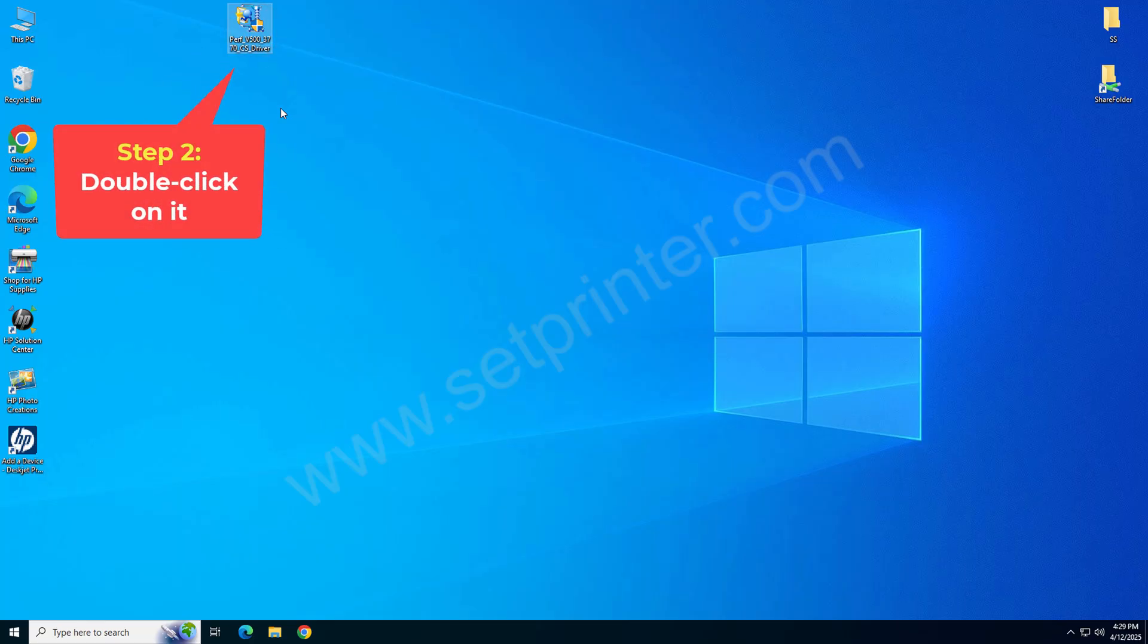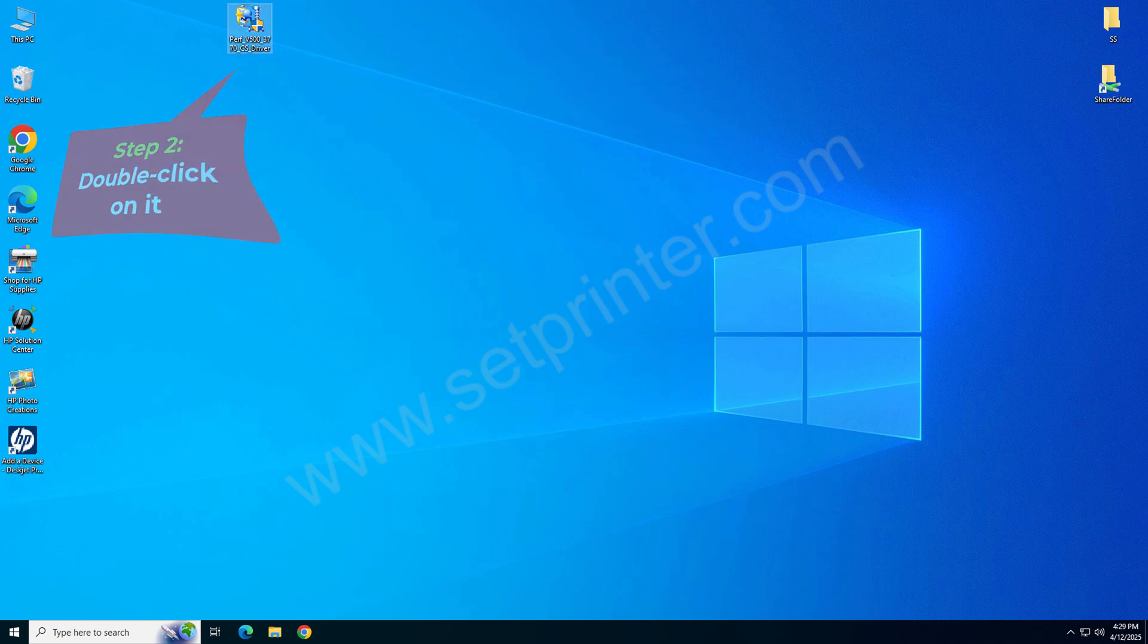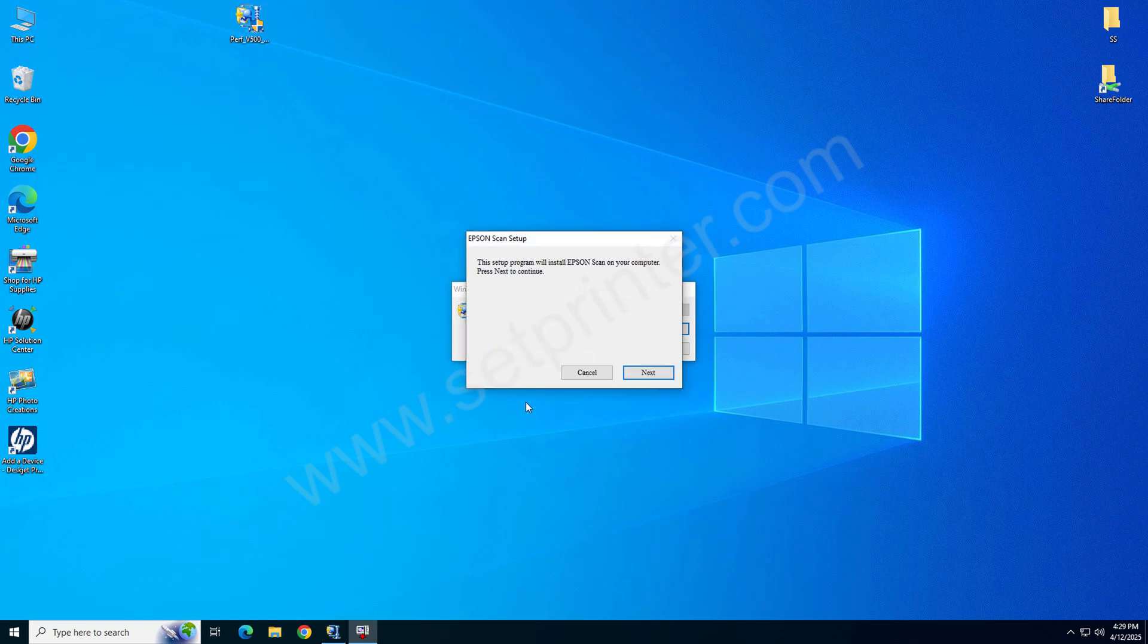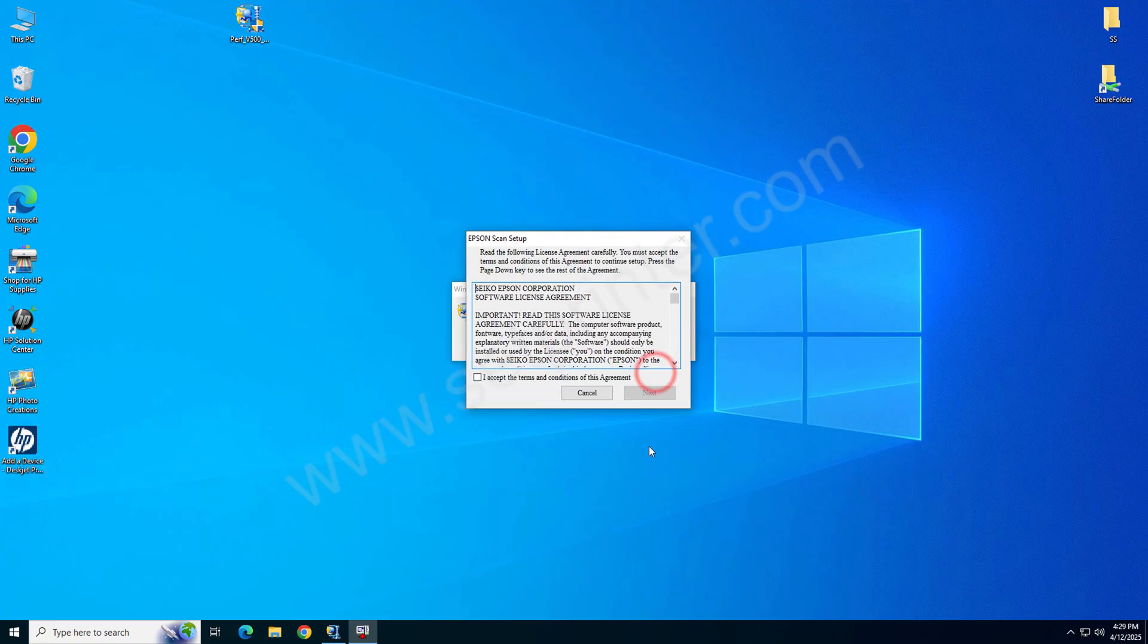After download, just double click on it to execute the driver file. Click on yes if it is asking for permission. And now it is extracting the driver, so please wait. Click on next here.